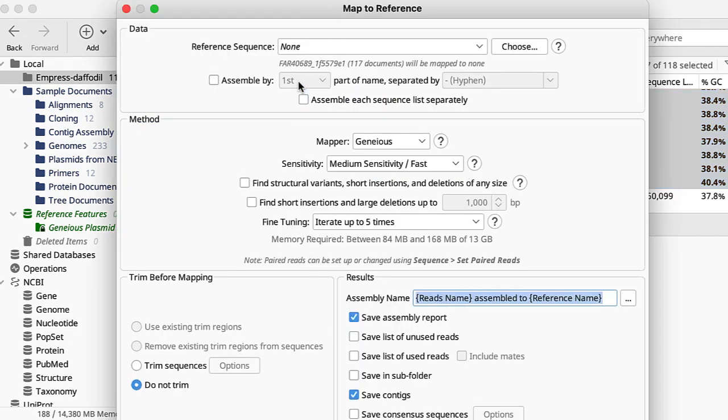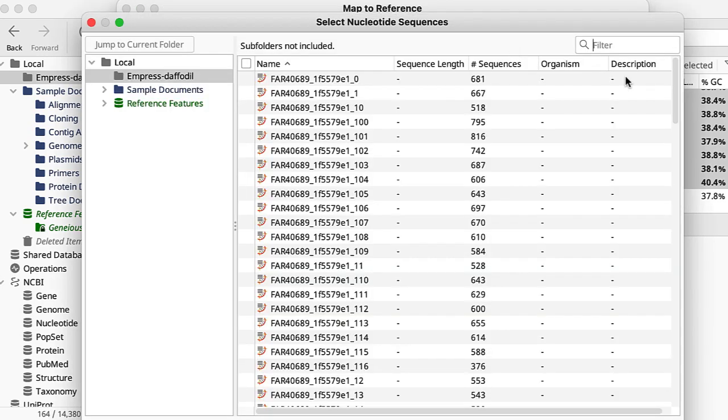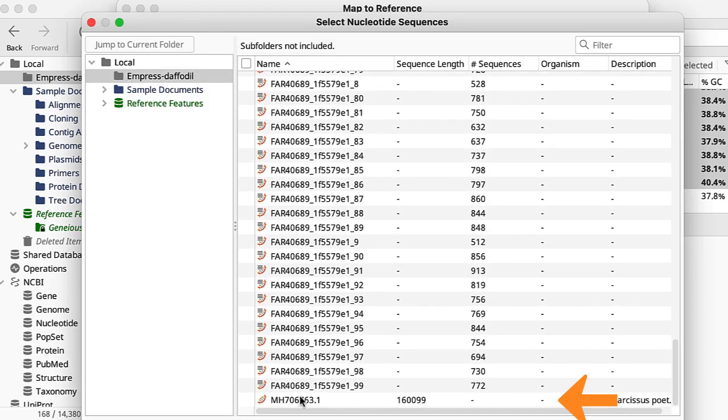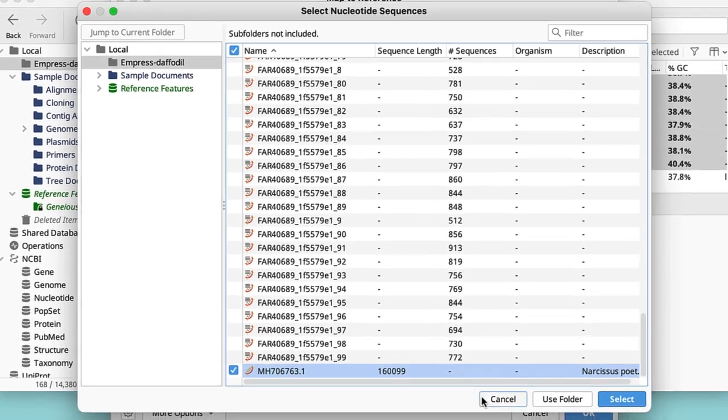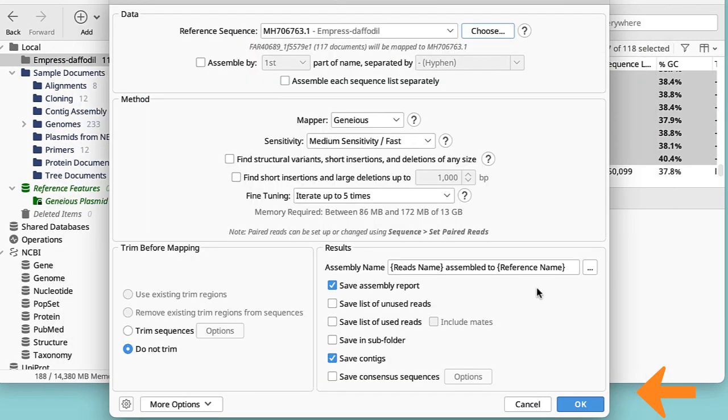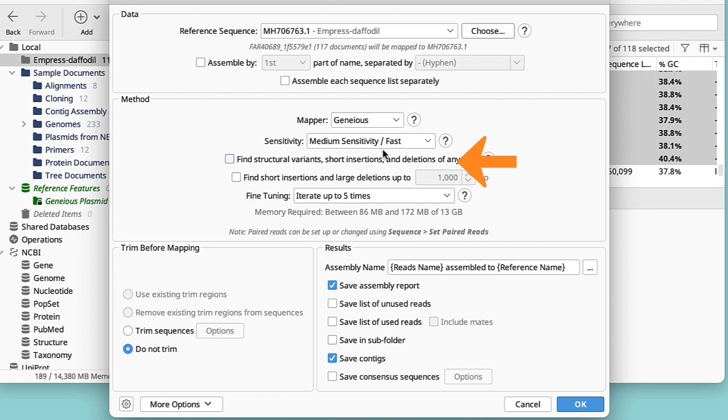In the dialog box that opens, first I click on the choose button and select the reference file I want to use from the list. In the methods panel, I select medium sensitivity/fast option and iterate up to five times. This takes a little time to compute but gives good results.